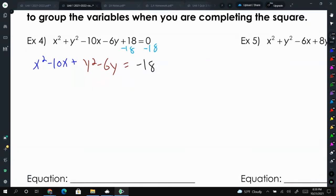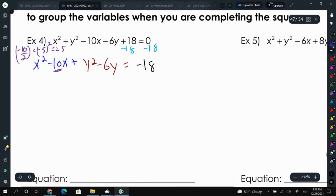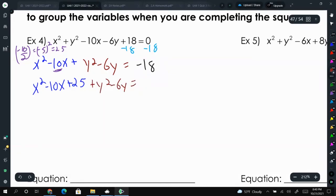I use different colors on purpose — I'll complete the square with the x's first and ignore the y part. Taking the b value for x: negative 10 over 2 equals negative 5, squared equals 25. So I add 25 to both sides, placing it with the x terms: x squared minus 10x plus 25, plus y squared minus 6y equals negative 18 plus 25.